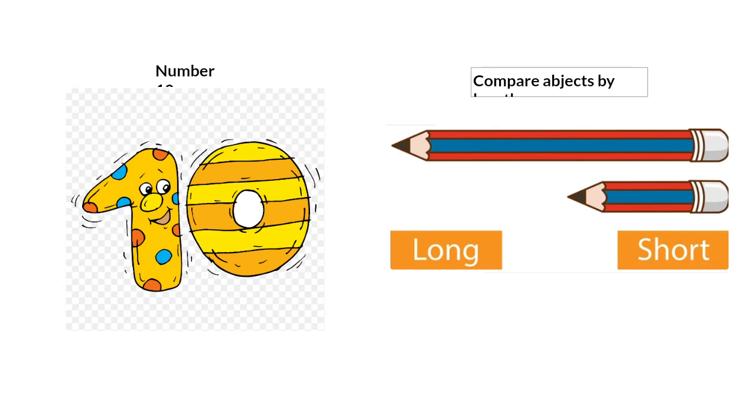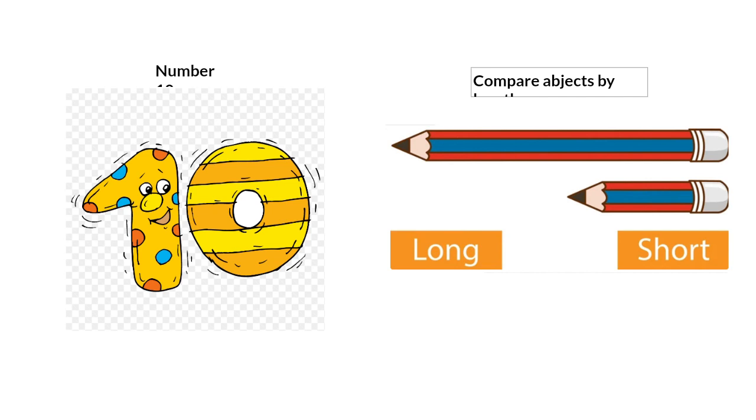Hello boys and girls, how are you today? I hope you're doing great. In this week in our math lessons, you are going to be introduced to a new number and a new concept. Our number for this week is number 10.